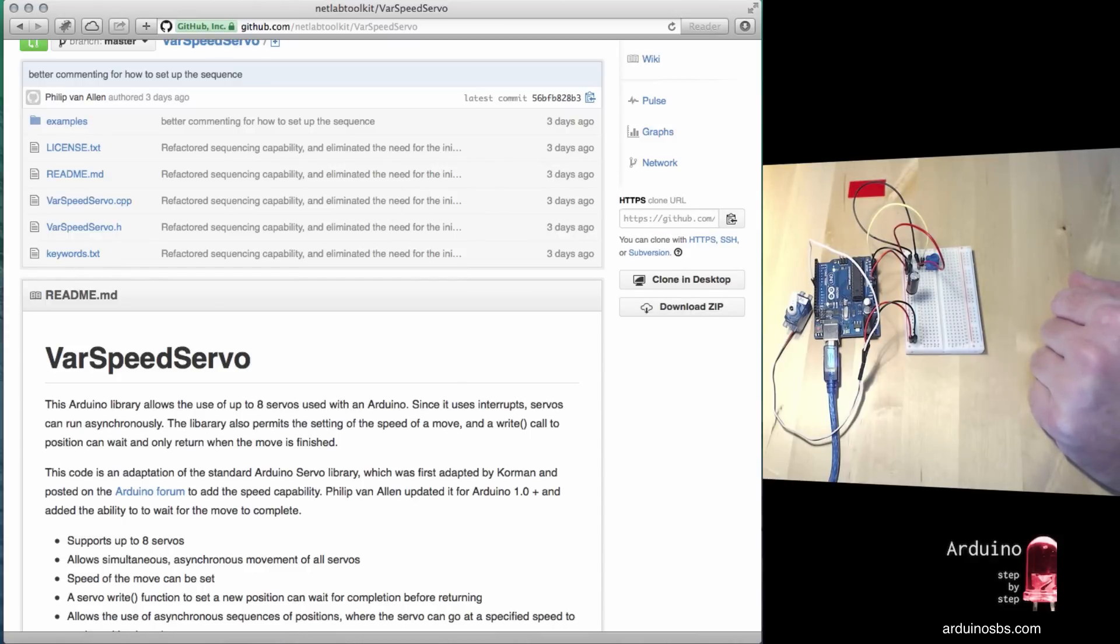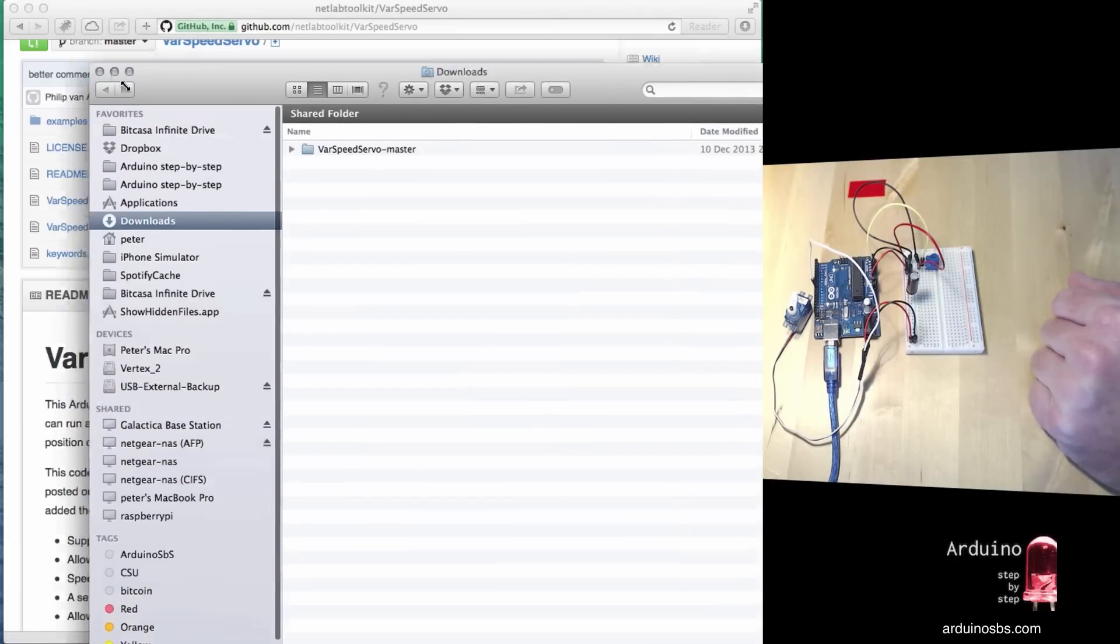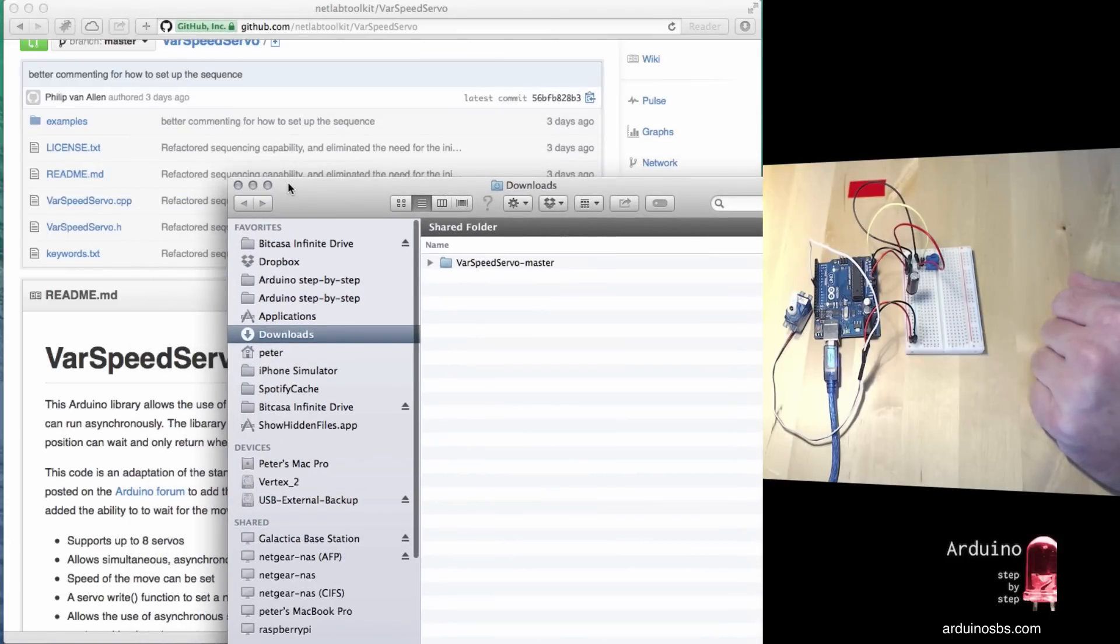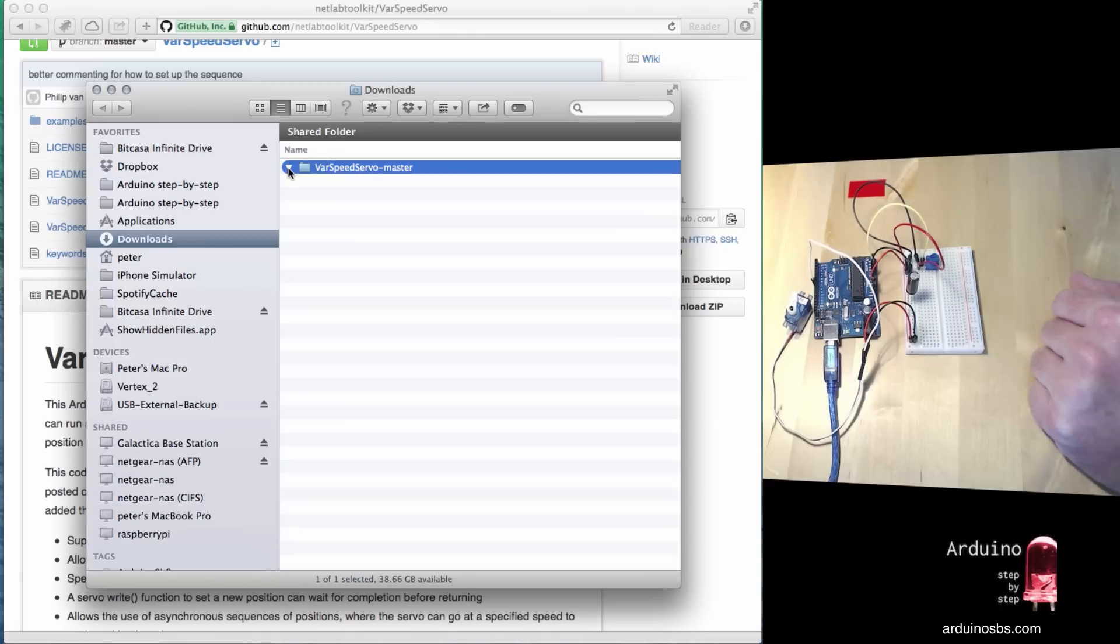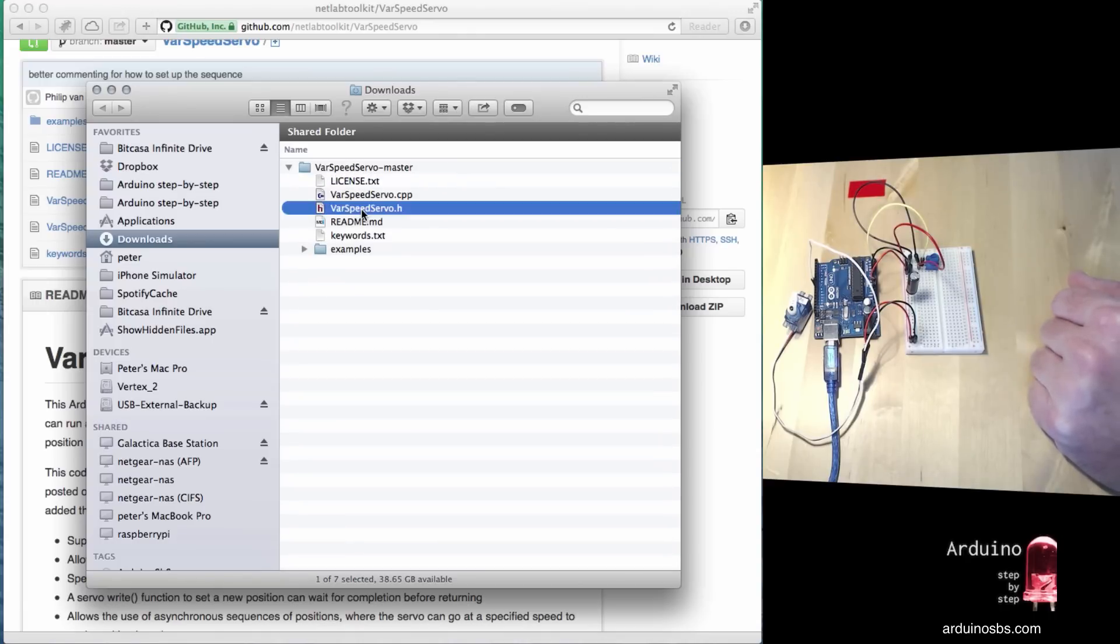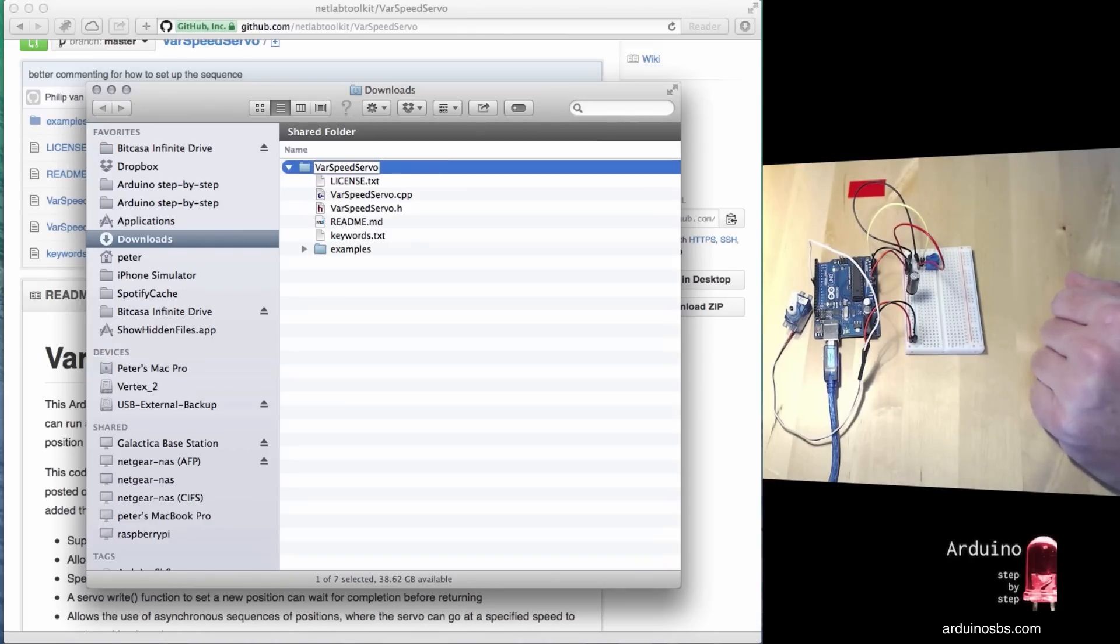Once you have it, you need to change the folder name to make sure it matches the name of the library. This is the name of the library here: VarSpeedServo. You need to make sure the folder name matches the library name, so I'm going to remove the last few characters like that.